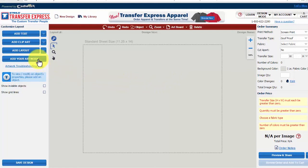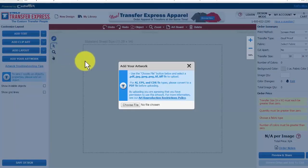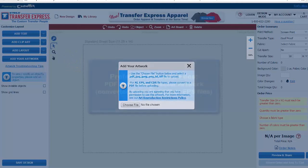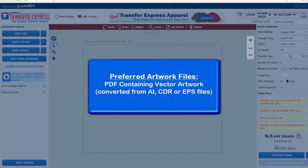There are several file types that are able to be uploaded into EasyView. The preferred file type that gives you the most flexibility in viewing your artwork in EasyView are PDF files that contain vector artwork. If you are starting with an AI, EPS, or CDR file type, convert it to a PDF before uploading.